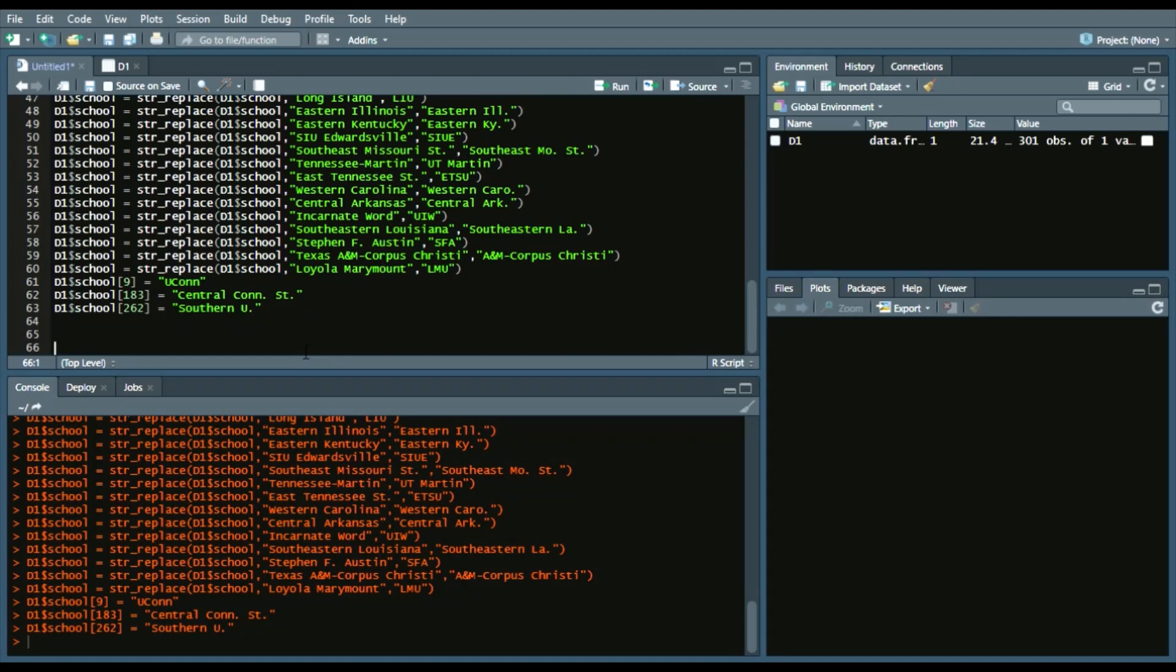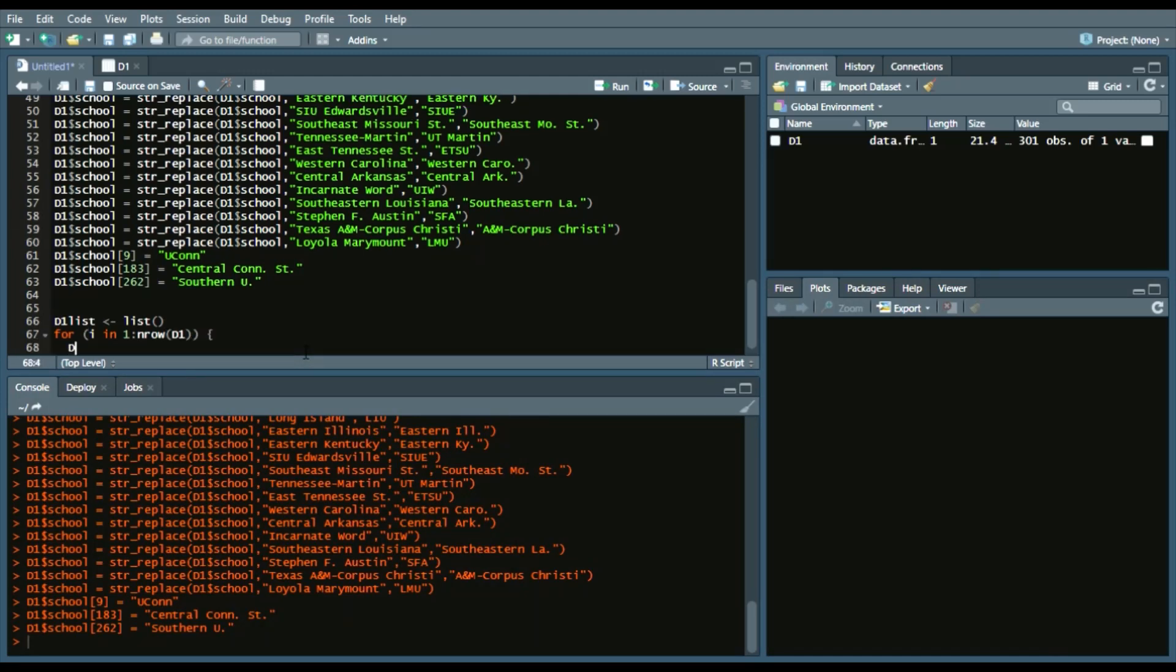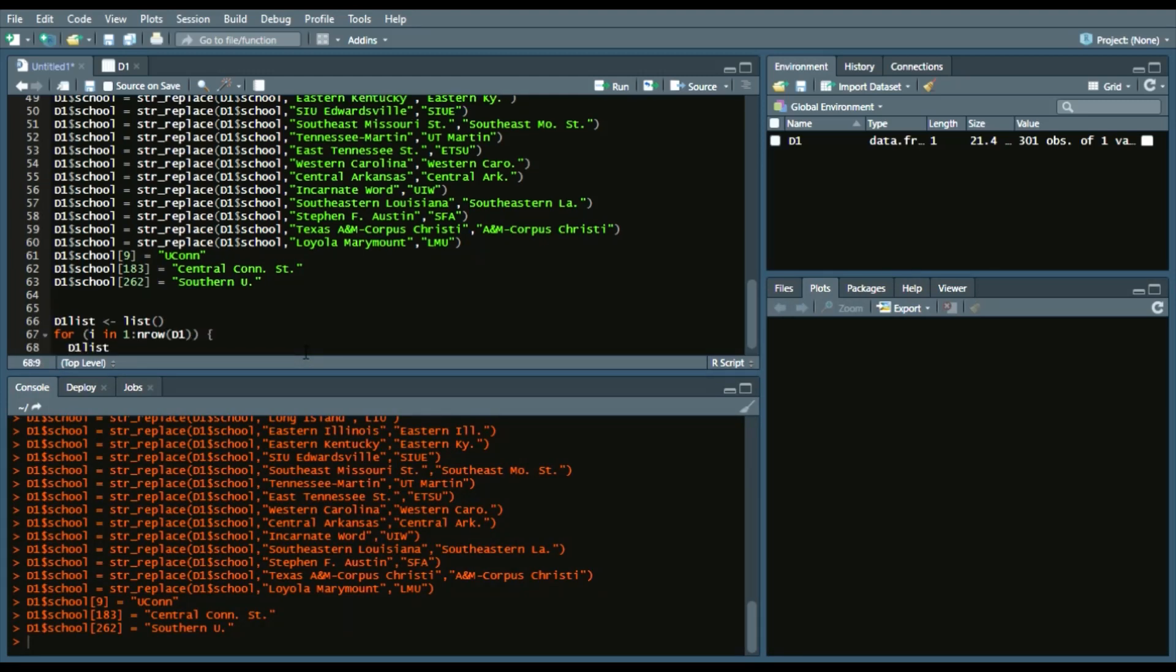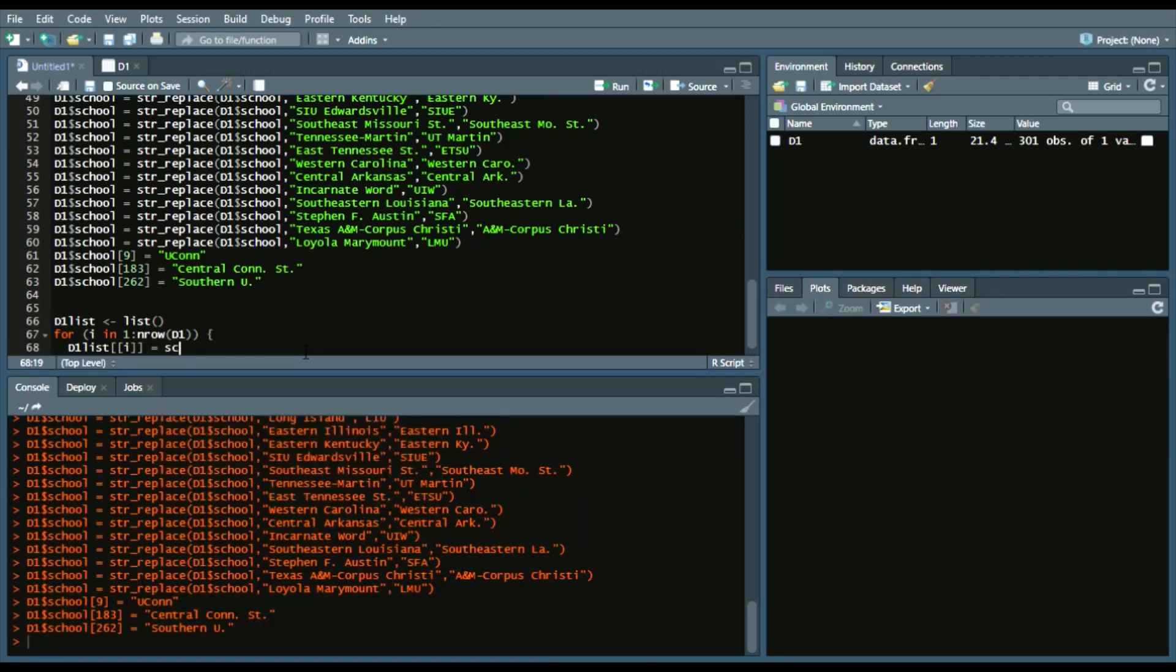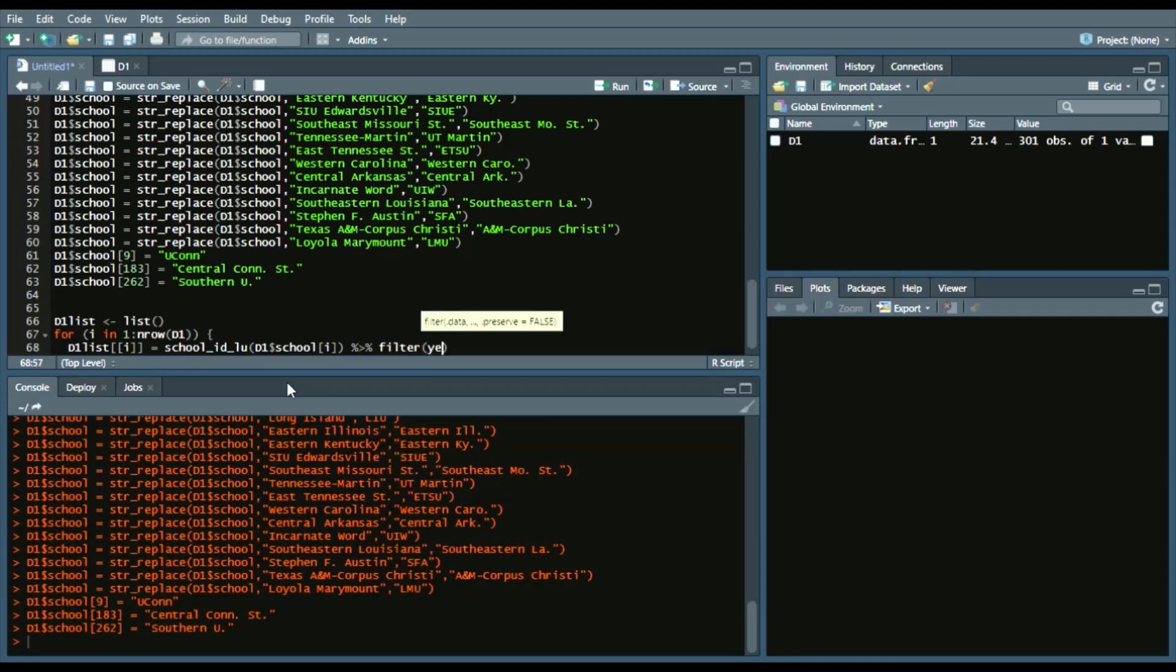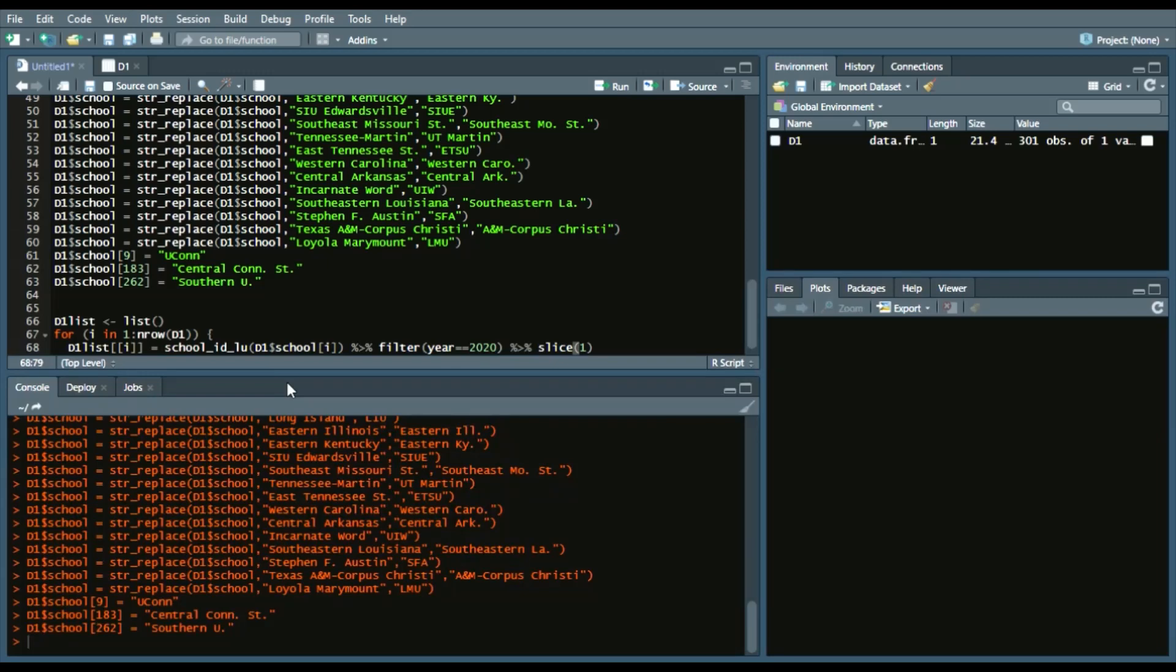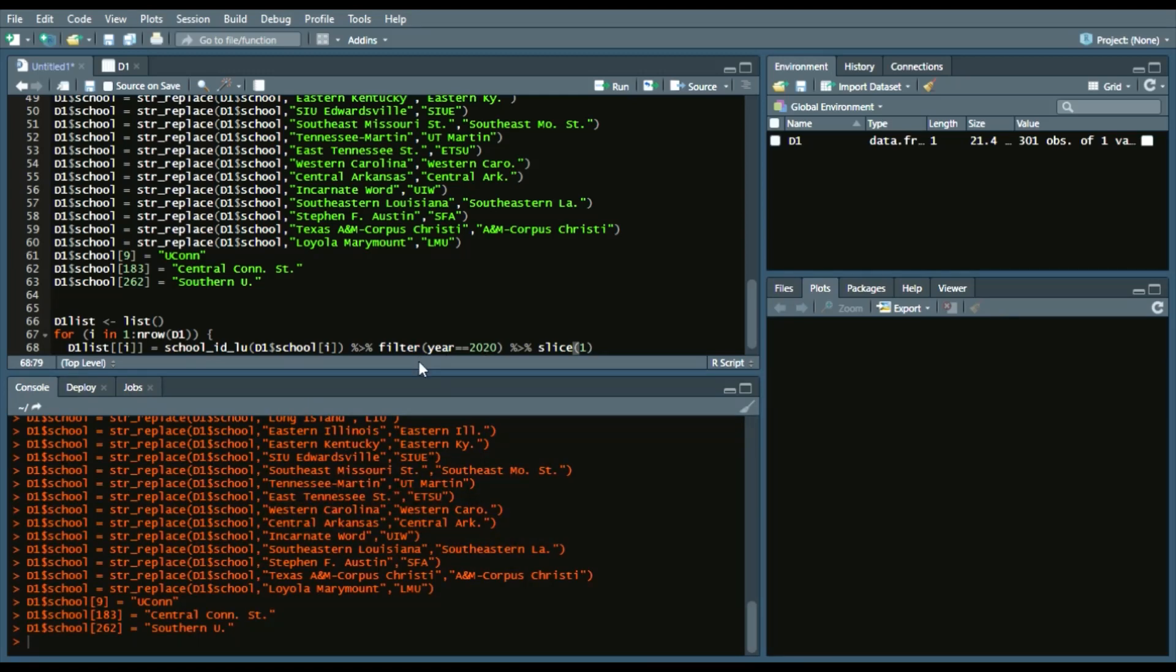So next we're going to get the list of each school. So we're going to just call a list called D1 list. Now we're going to create a for loop. So we'll say for I in one to the number of rows in D1. D1 list I. And we'll call BaseballR, which I mean we don't have to call it since we already have it in R. But the school ID lookup, that's the crucial function here. D1.school I. So it goes through each of those. And then I'll add some Dplyr code. So we'll say filter year equals 2020. And then we want to get the first result. So we'll call slice and we'll get that first result only. Again, make sure you reinstall that BaseballR package. Otherwise, you won't be able to get that year 2020 filter.